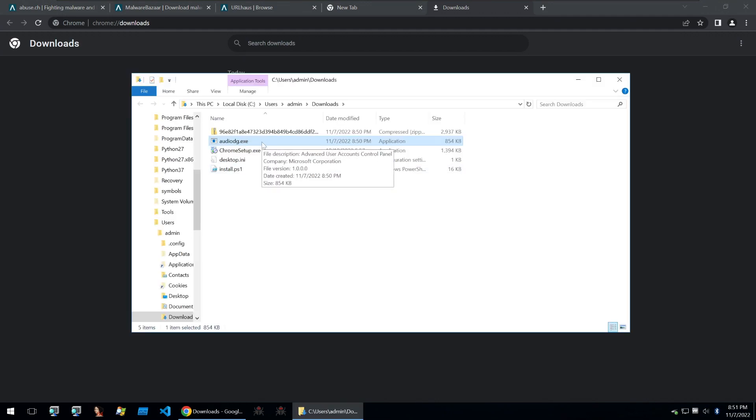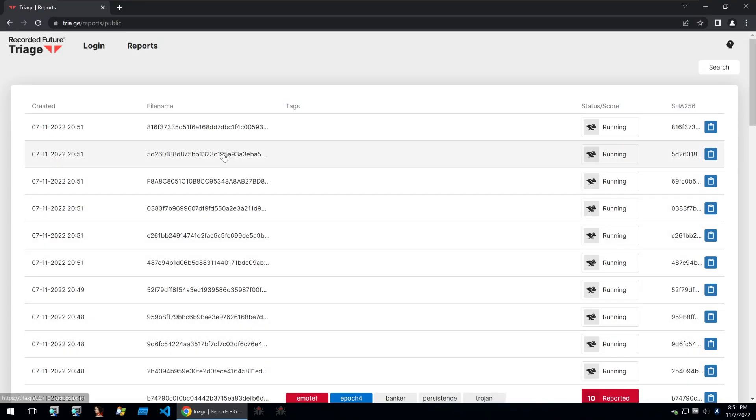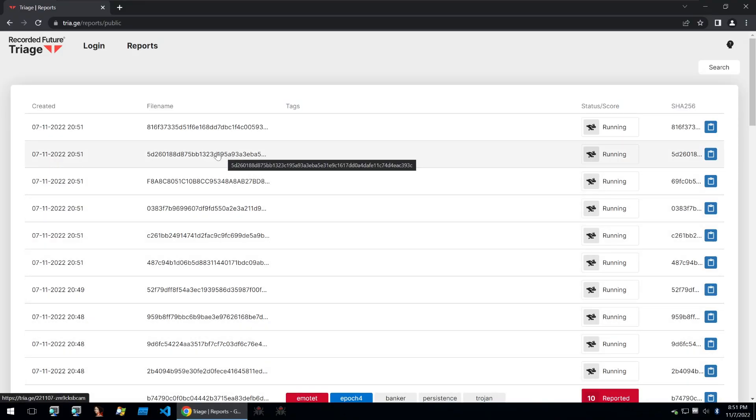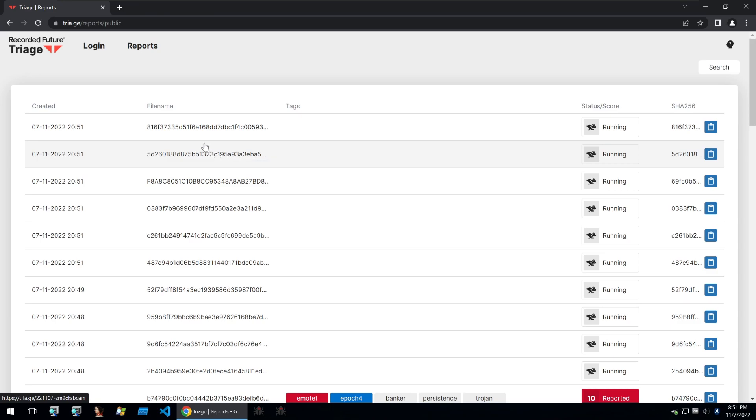Let's move on to number two. Next up we have Triage. Triage is a malware sandbox that I've mentioned previously in other videos which was recently acquired by Recorded Future.